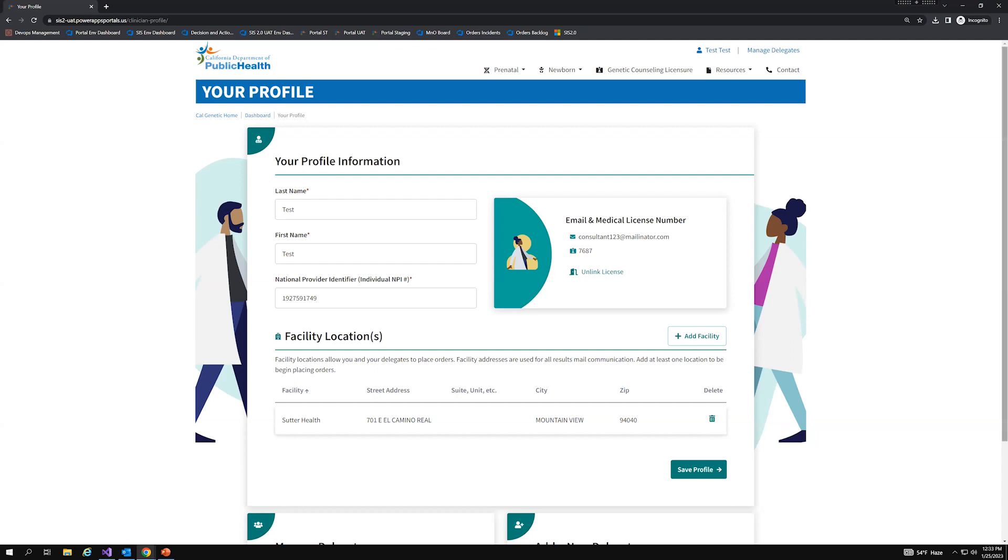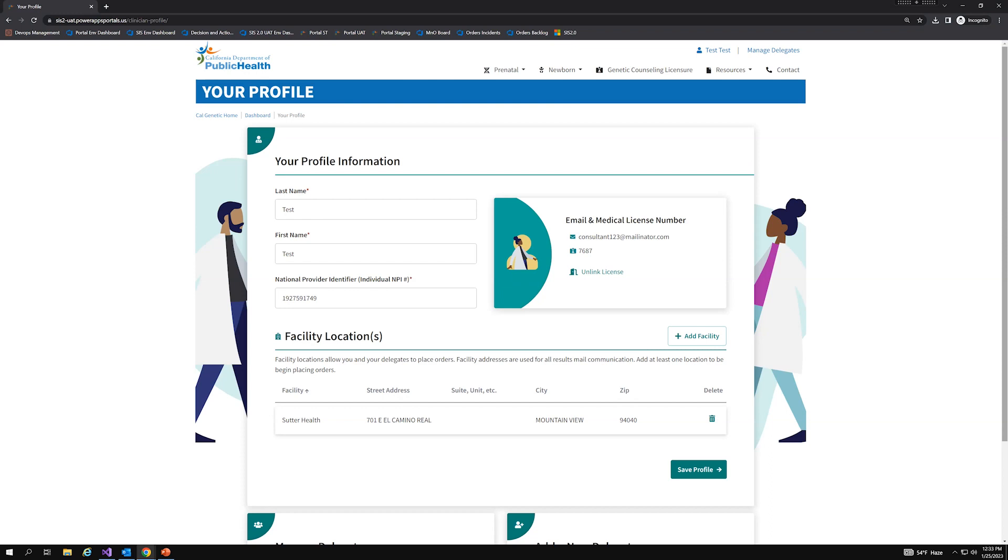So another thing I want to note as part of unlinking a license from an account, any delegates that were added by a user that unlinks their license would also lose access to the portal. So it's very important that if a user does unlink a license that they notify the correct provider that they can associate their license with their account, but to also add back any delegates that were originally added by the prior user. And once those delegates are added back, they can then regain their access. So that is how you can unlink a license from your account if you are using someone else's license.